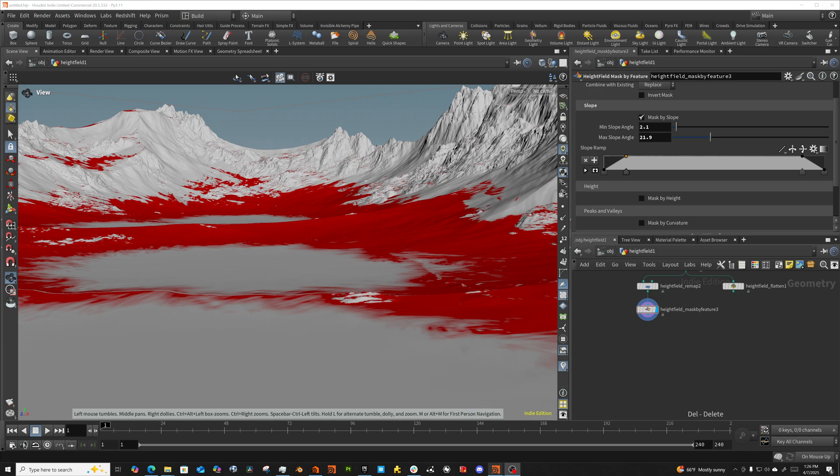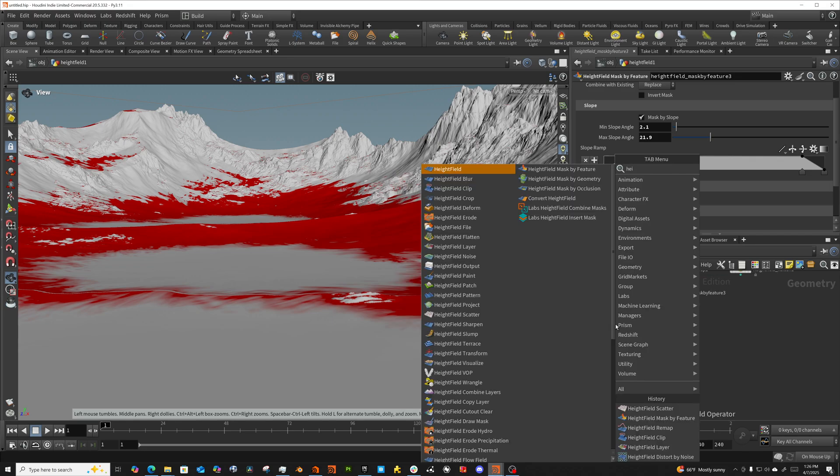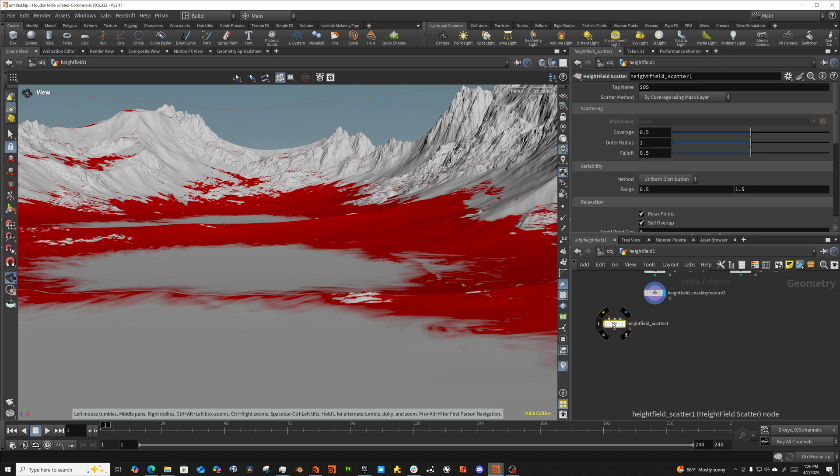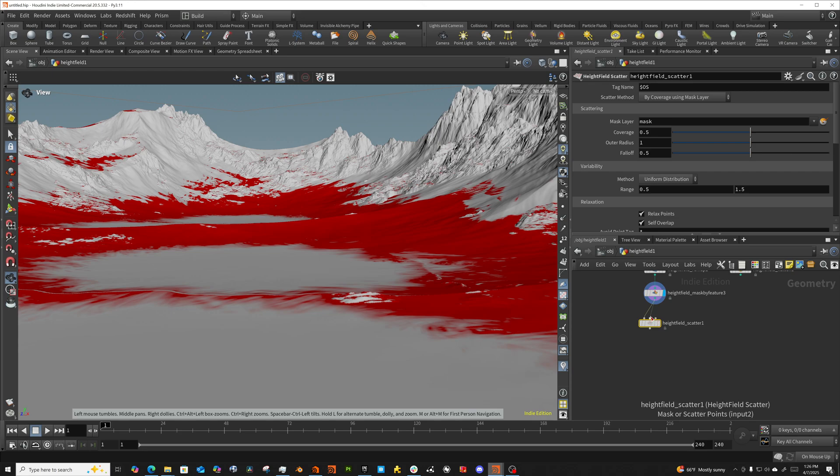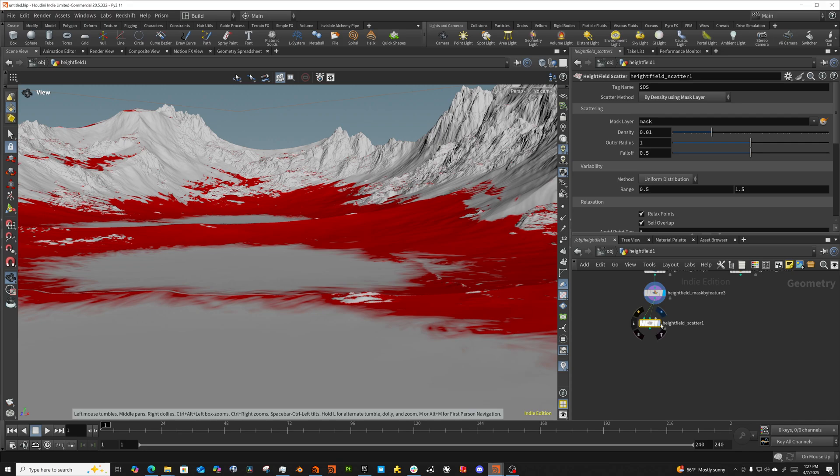Houdini's got a couple of nice nodes that are helpers to help us build this out. So I'm going to start with the height field scatter node because I'm already using a height field. I'm going to plug into my mask here because I've got a nice little mask generator for where I want to scatter my trees. And I'm going to change this to density using mask layer. I just think this is more intuitive than coverage.